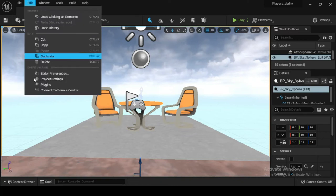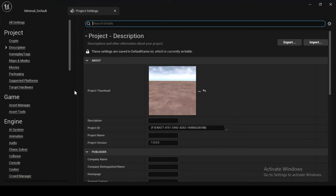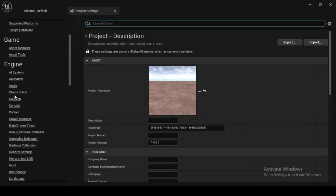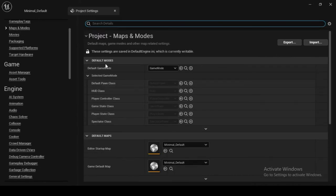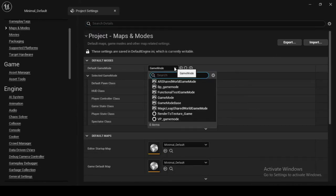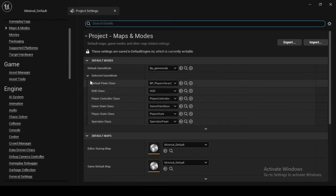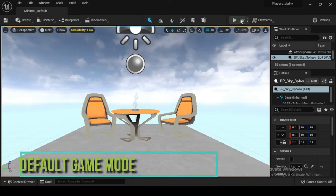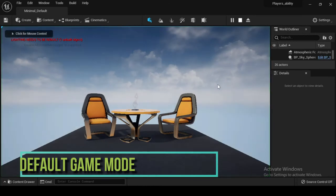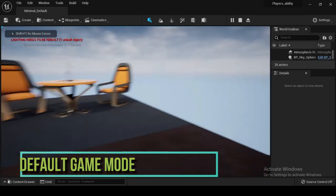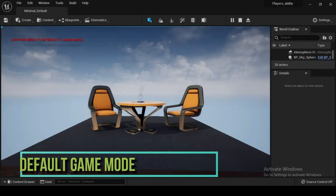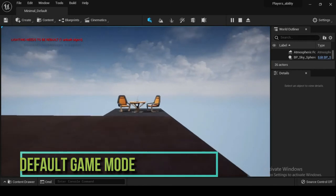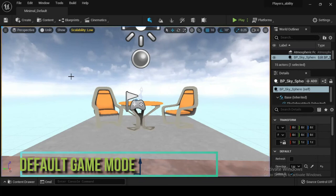Now let's see how to assign a default game mode. Navigate to Edit, then Project Settings, and then Maps and Modes. In the Default Modes category, select BP_game_mode. Now that you have a character — BP_player_character — that possesses the input functionality to move in your level, press play. Here we have compared the default game mode and the updated game mode with a character as a player in the third-person template.